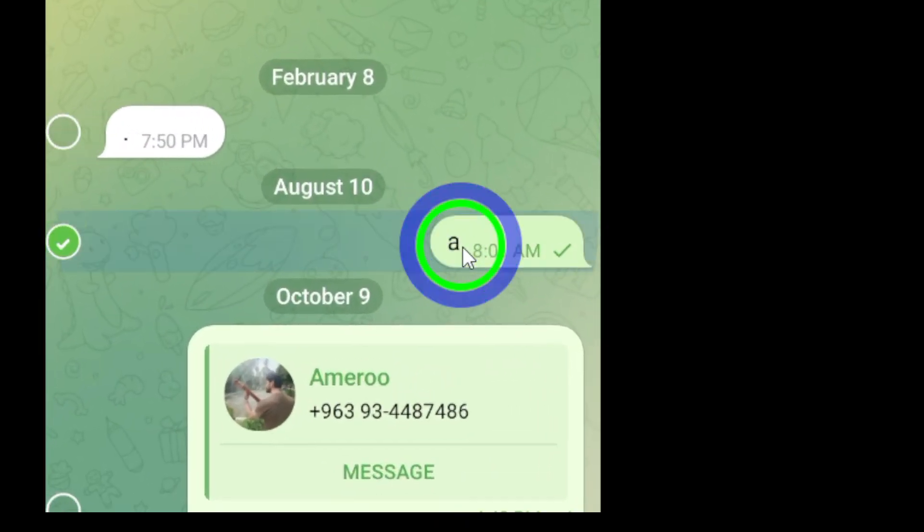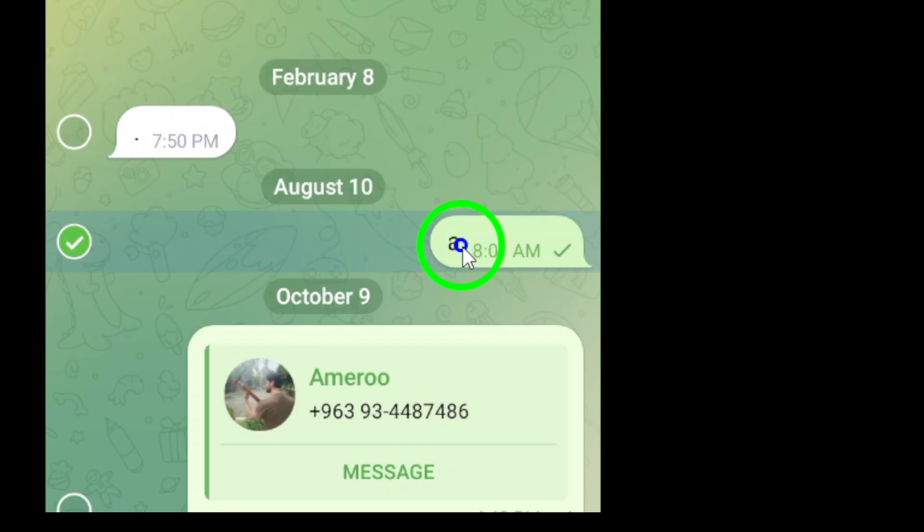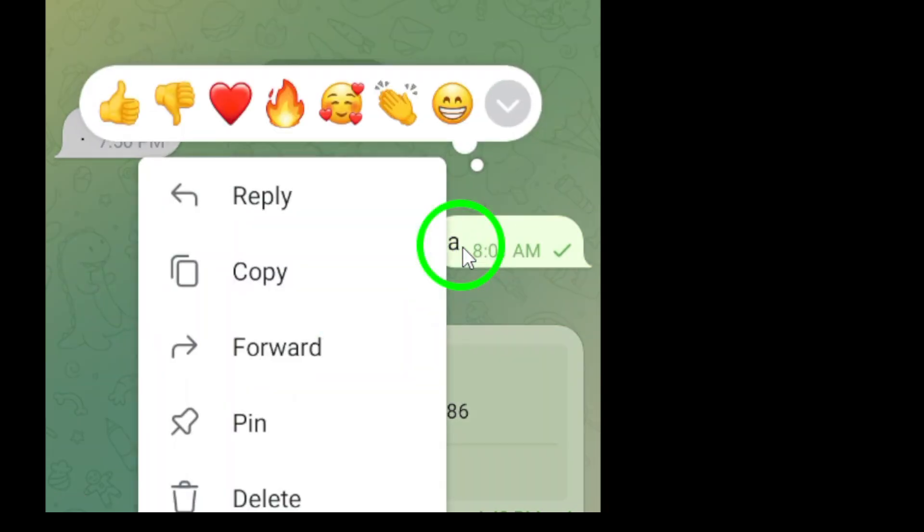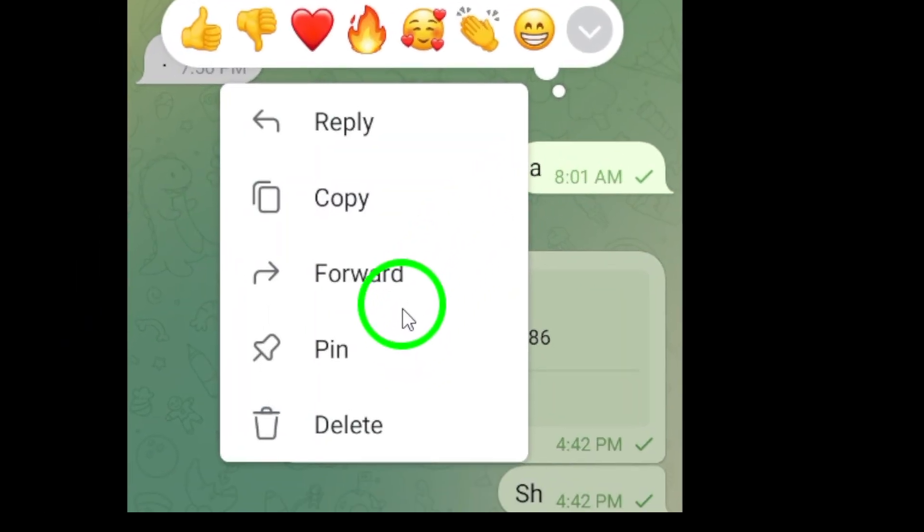Step 4. After tapping the message, a pop-up menu will appear. From this menu, simply select the option that says Pin.